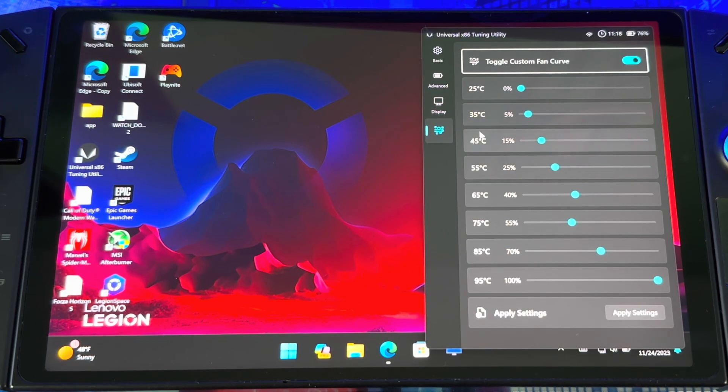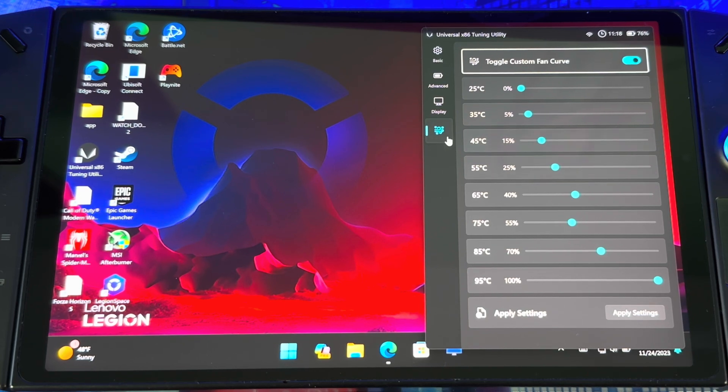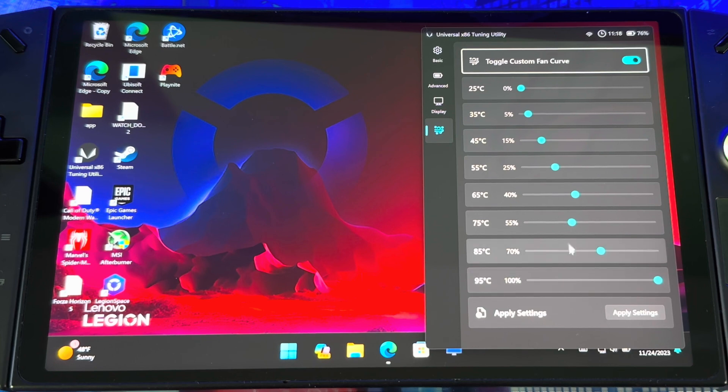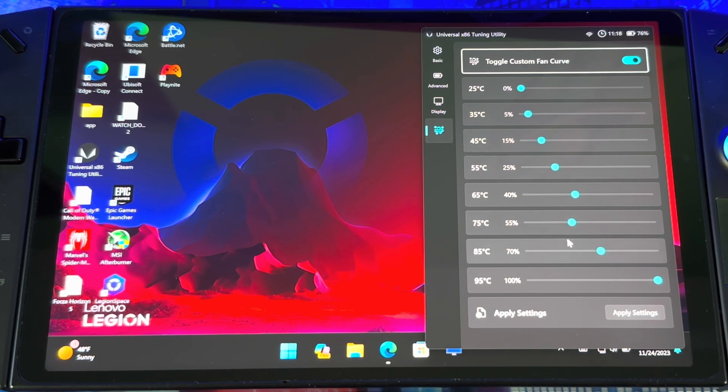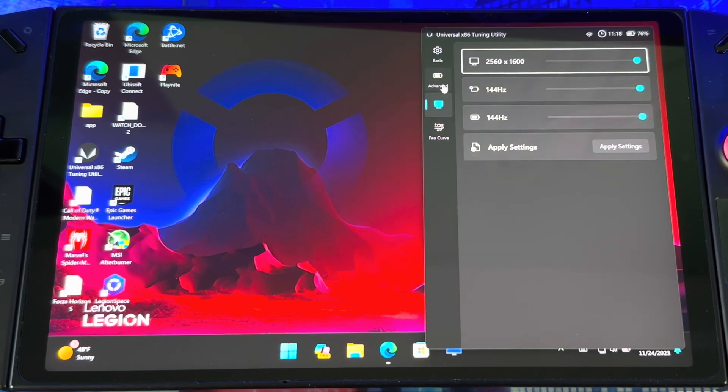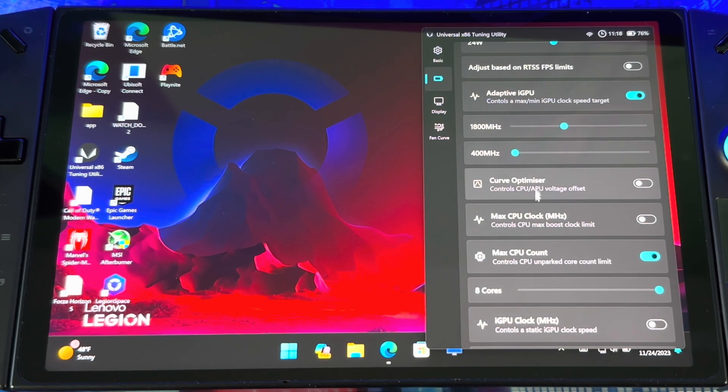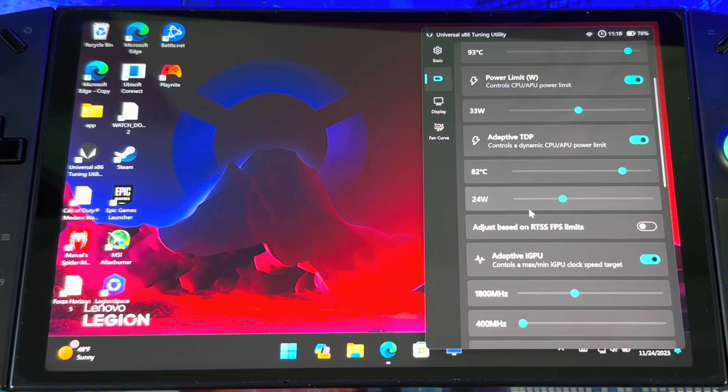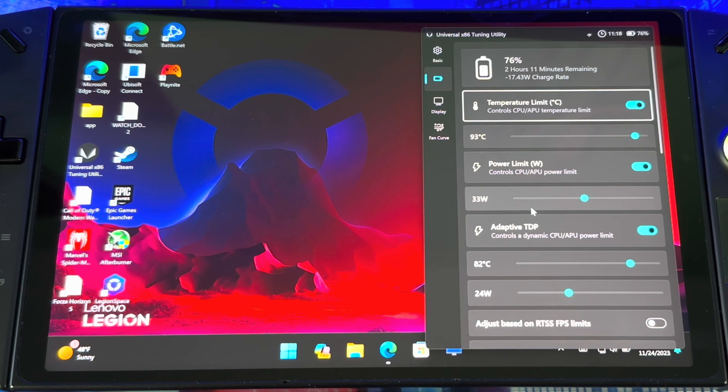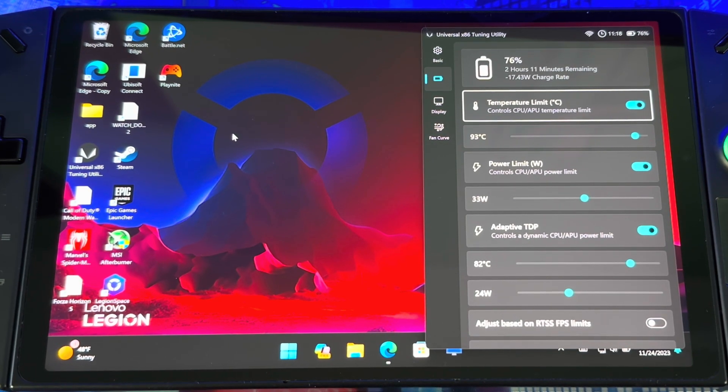You also got total custom fan curves. I gotta do some more testing with this to see what's going on before I give you any information about that, but the option is there. That's basically it guys. This tool right here helps you to tweak your system to your liking and it's a great fit for the Lenovo Legion Go.